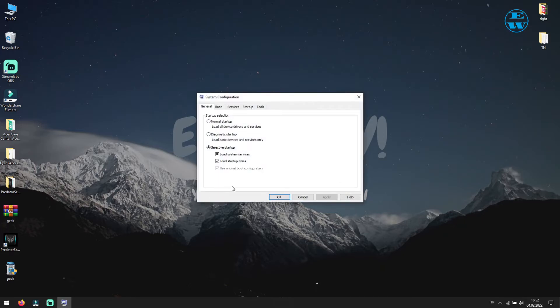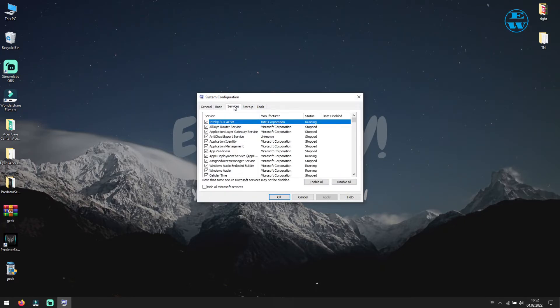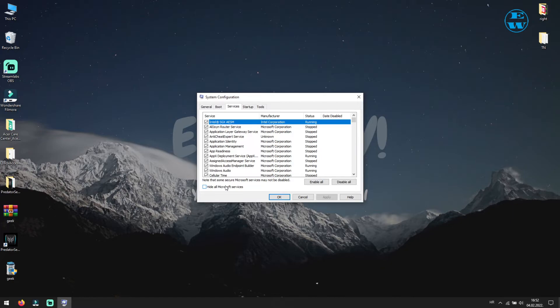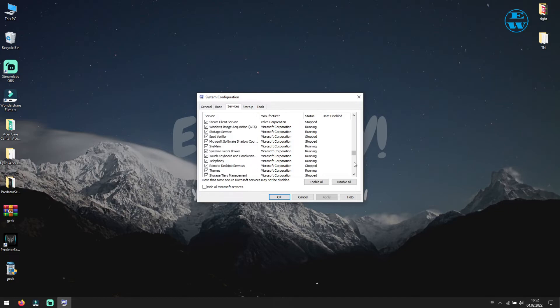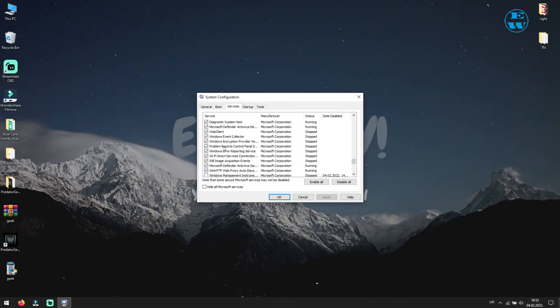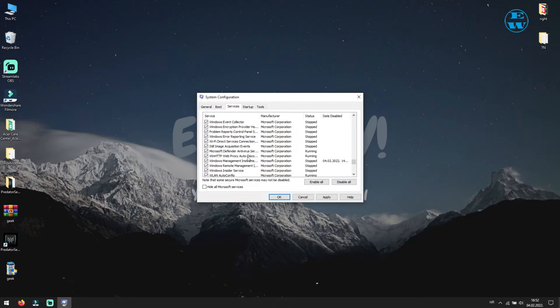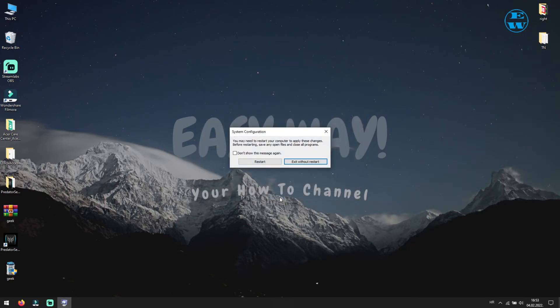This window will open, and up here click on services. Make sure to uncheck this box where it says hide all Microsoft services. Now find windows management instrumentation service and check the box next to it. Now click apply and then ok. And windows will now ask you to restart your computer, so click restart.